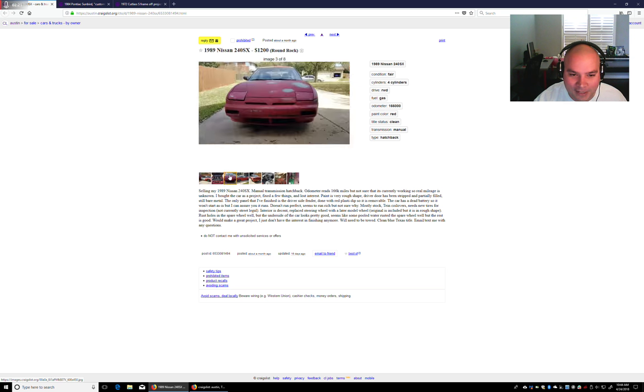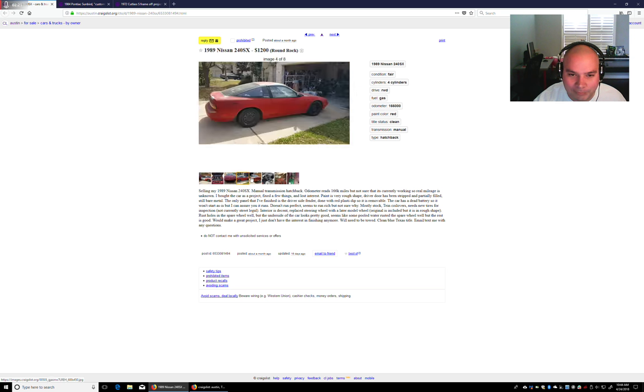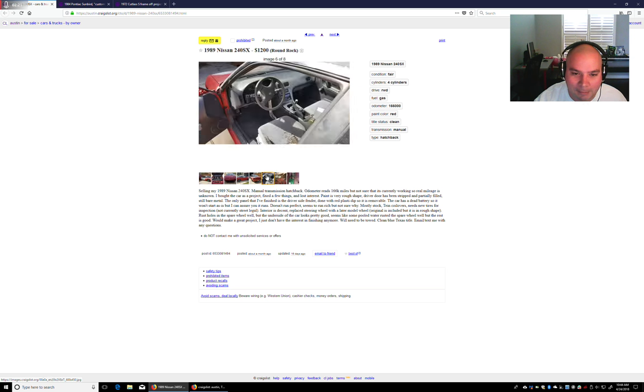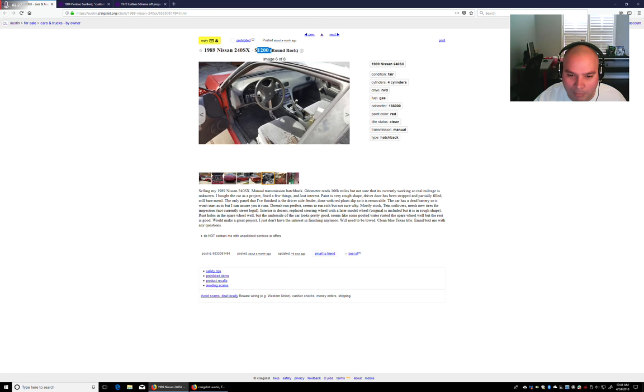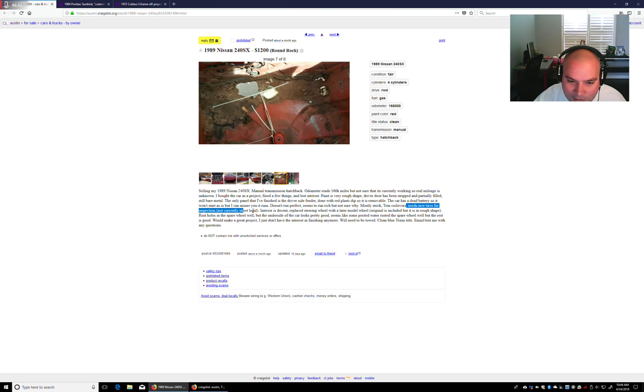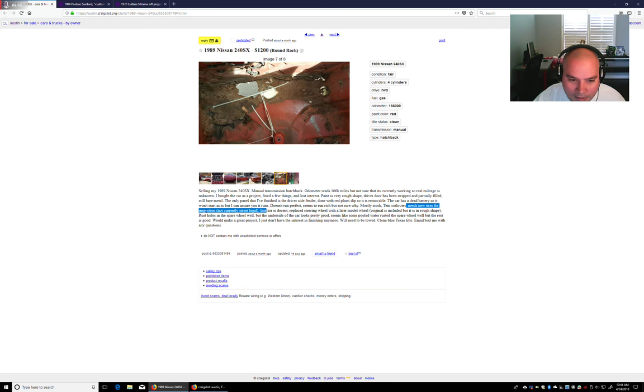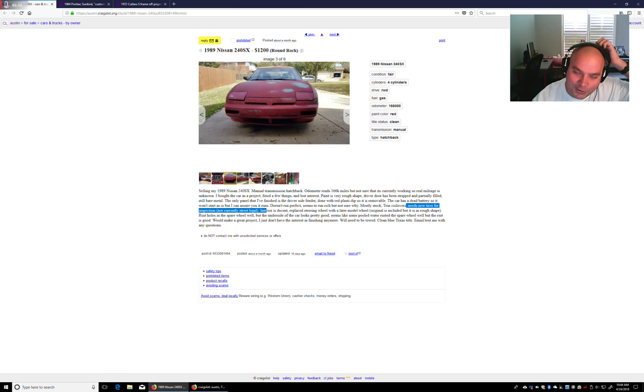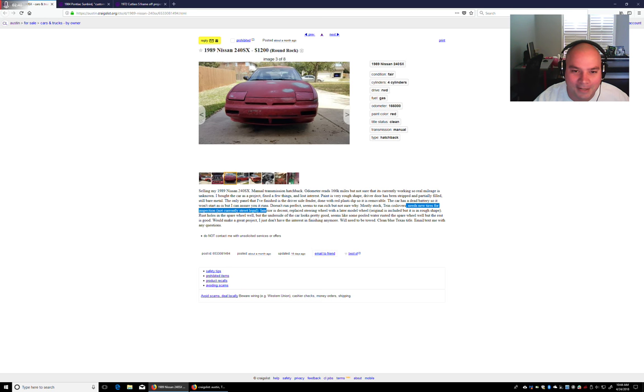240SX. This one's actually not bad. He's asking a reasonable price. Needs new tires for inspection, not street legal. Dead battery on it, so it won't start, but I can assure you it runs.